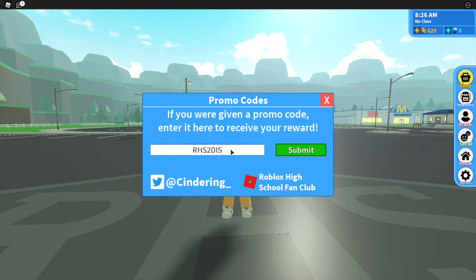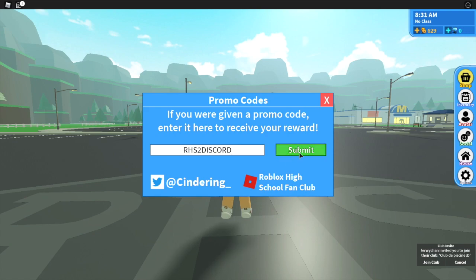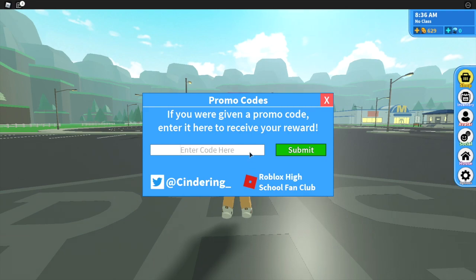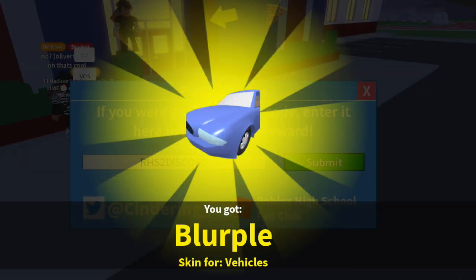The next code is RHS2DISCORD, all in capitals with the number 2. You submit that and I already own that item as well, but they do work because I tested them yesterday, and that gave me the Blurpool skin for all vehicle types.